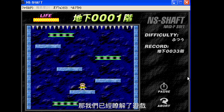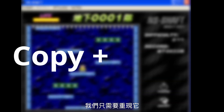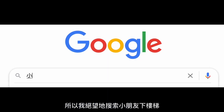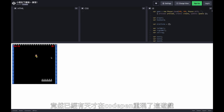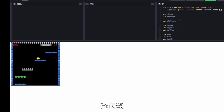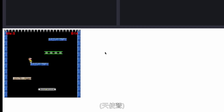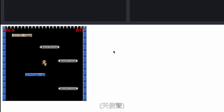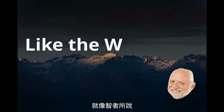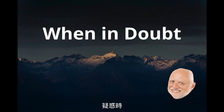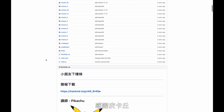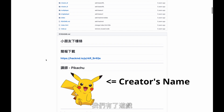Now we know what the game is, we just need to recreate it. The problem is I never made a game before. So I desperately googled Little Kid Goes Downstairs in Chinese. To my surprise, some genius already recreated the game in Godot. Like the wise man once said, when in doubt, Google it. Thanks to that, we have the game.